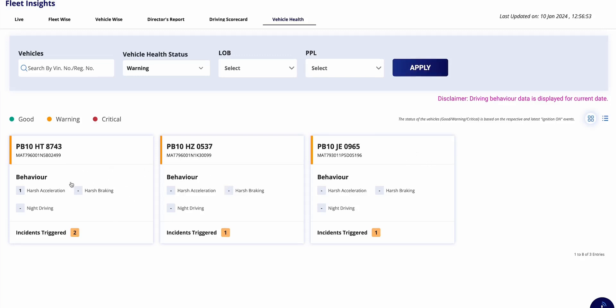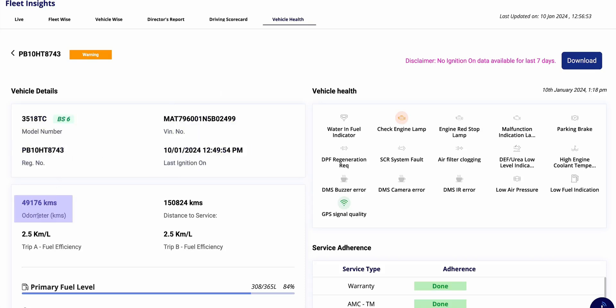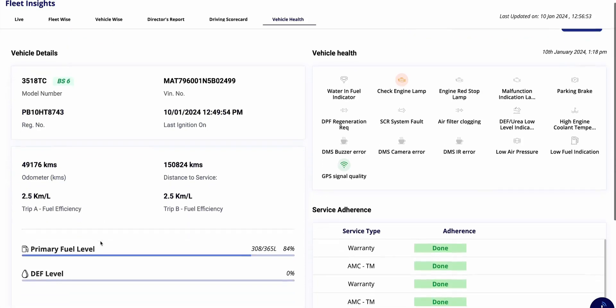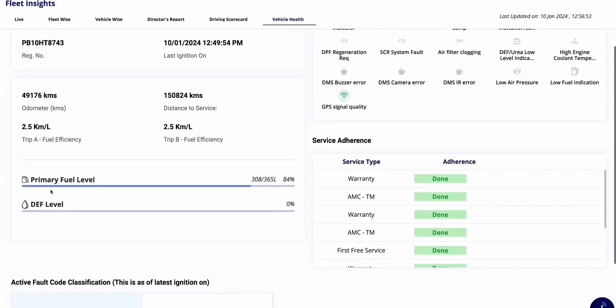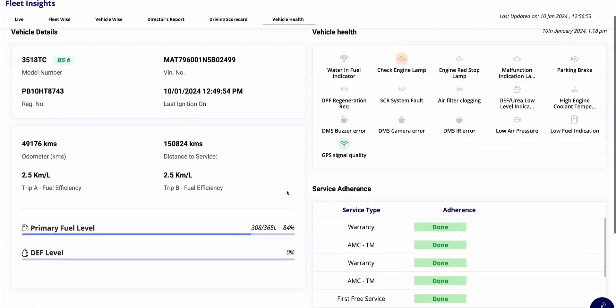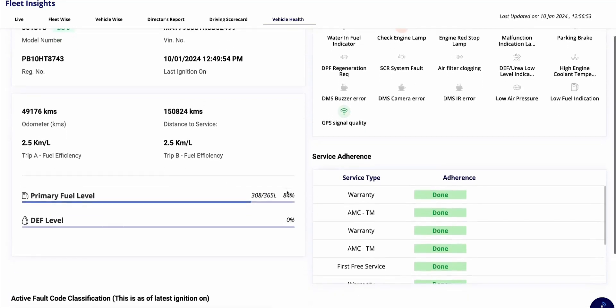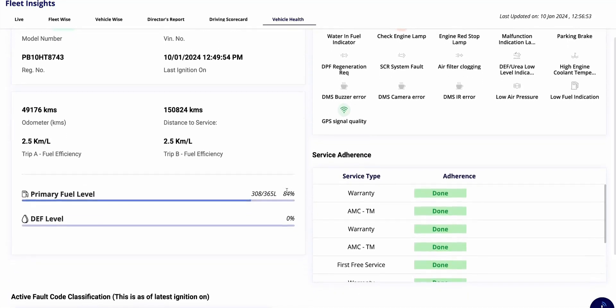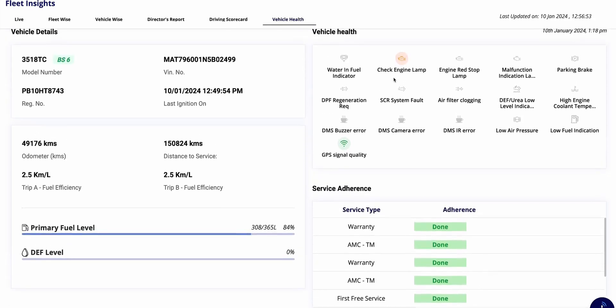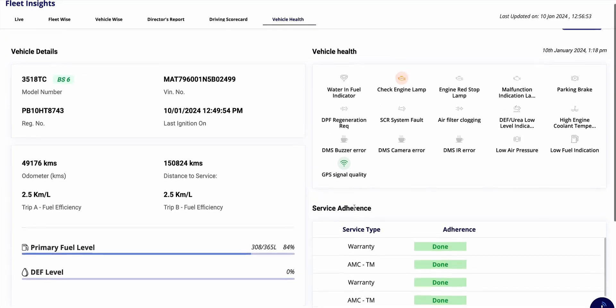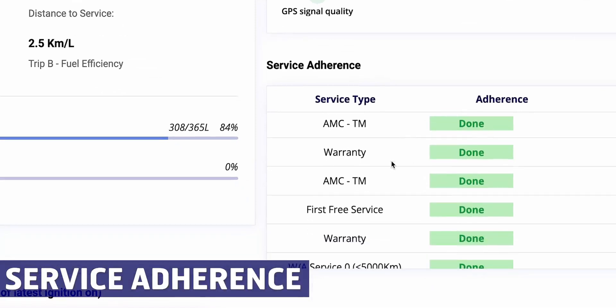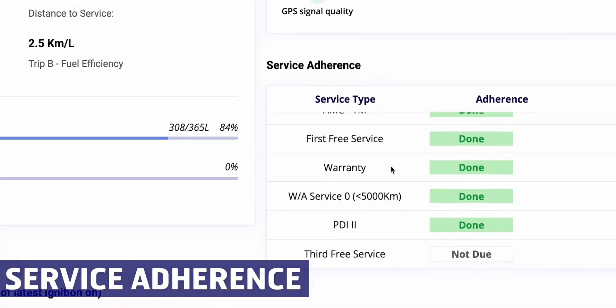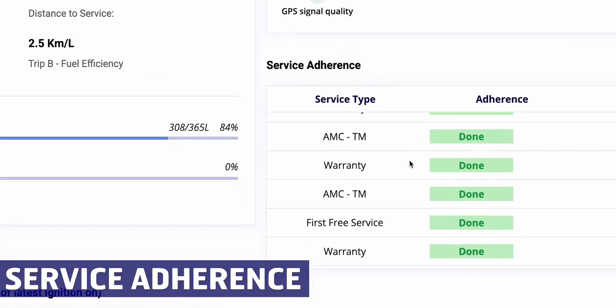Let's check the warning indicators if any vehicle have come up with warning. The vehicle card will appear with orange highlight. Click on the cards to view detailed information about that specific vehicle. Here you'll find the basic details such as model number, vehicle identification number, last ignition status, registration number, odometer reading, distance to service, fuel efficiency, and DEF diesel exhaust fluid level.